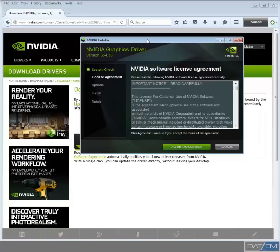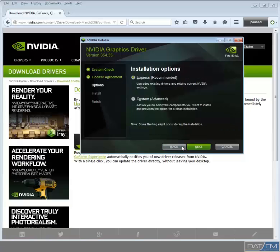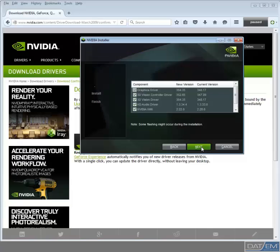Now accept the software license agreement. This now brings you to the two most important buttons you will press in this entire installation. The first is to select Custom Installation rather than the Express, despite that being the recommended option. You must allow the computer to perform a clean installation provided with the Custom option. Click Next.